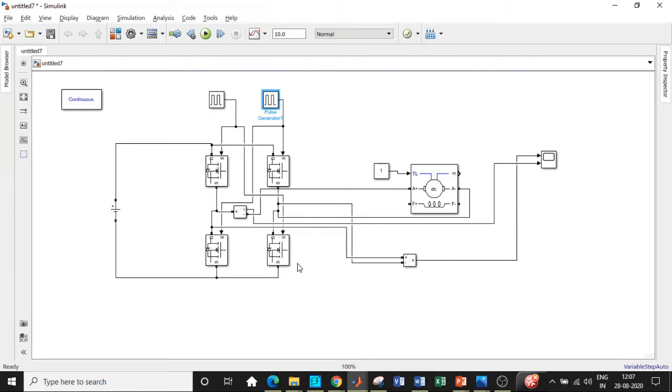The complexity of the circuit also increases if you are trying to see the waveform in that particular case. We are not looking into that aspect.